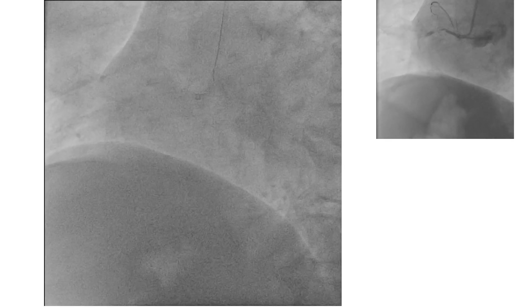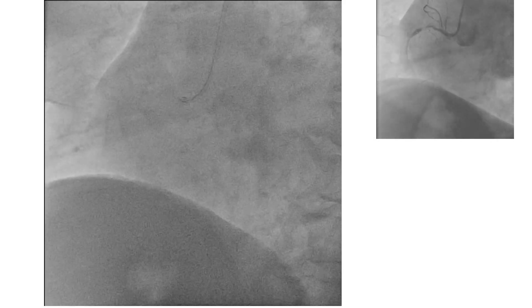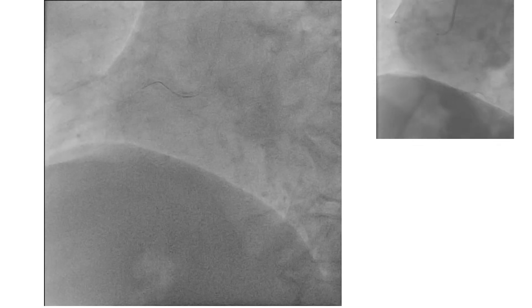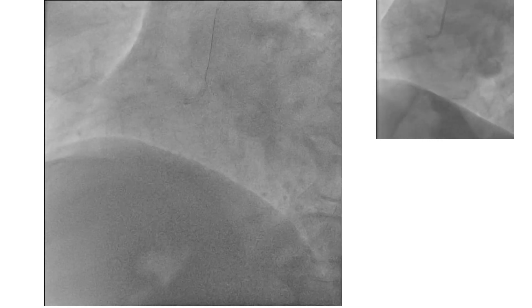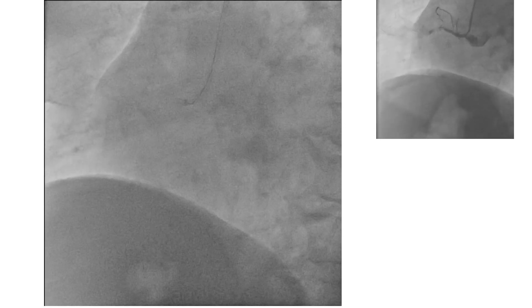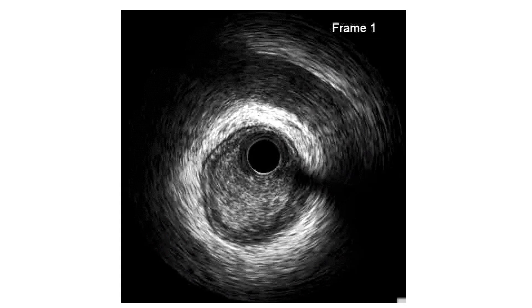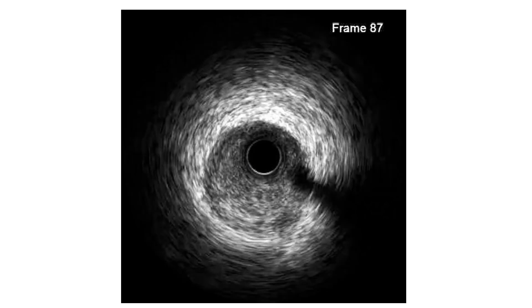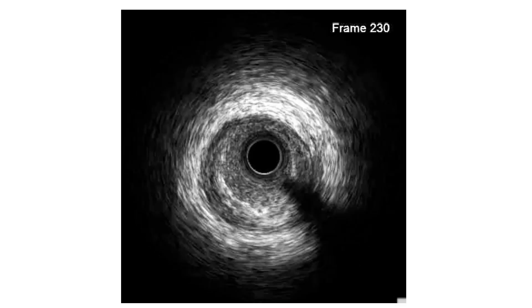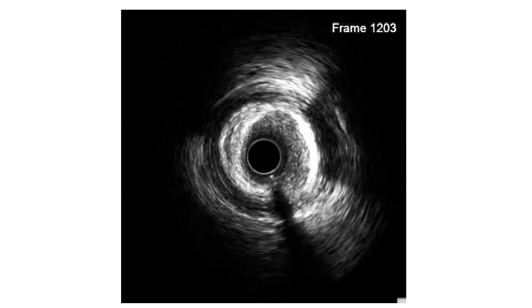We started with the RCA. Engagement was confirmed without contrast using the location and wire course with the diagnostic angiogram as a roadmap. After passing the wire, IVUS was done — this is the pullback. It showed a lesion in the mid-part of the RCA that was not identified by diagnostic angiography.